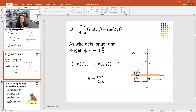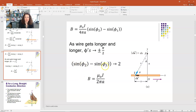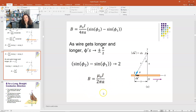As the wire becomes infinitely long, the hypotenuse angle approaches 90 degrees on both sides, so the limits become φ = ±π/2. Then sinφ₂ − sinφ₁ = sin(π/2) − sin(−π/2) = 1 − (−1) = 2. Plugging in: B = μ₀i over 4πa times 2 = μ₀i over 2πa. The magnetic field is proportional to the current and inversely proportional to the distance from the wire.